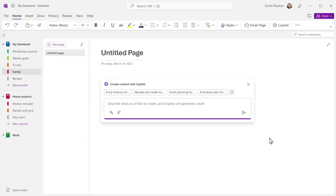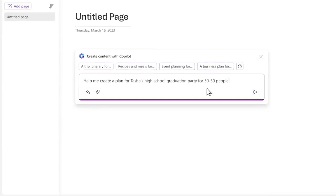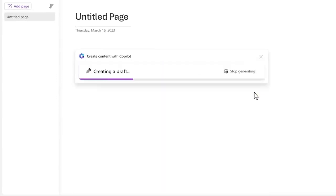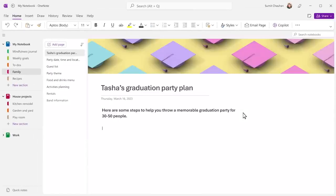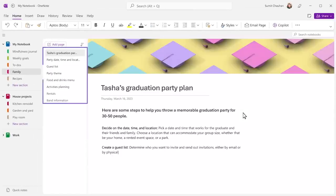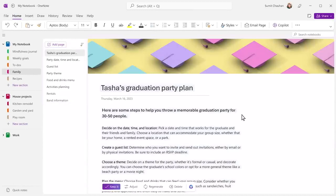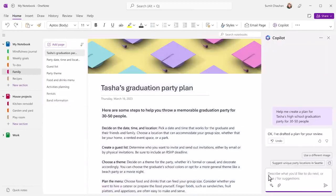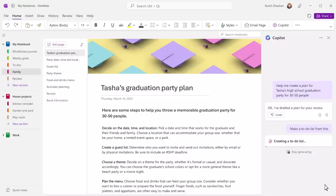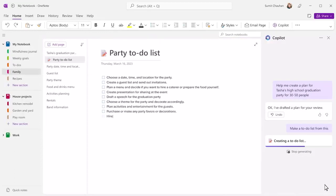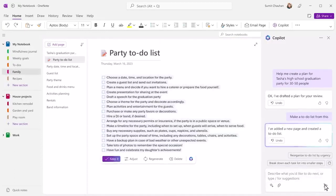Now, on to party planning. I'll start with a few details about the event, and once again, Copilot goes to work with a simple prompt. It creates pages for everything I need to think about to plan this party. Let's say I want to put this plan in a simple to-do list. Boom. Done.